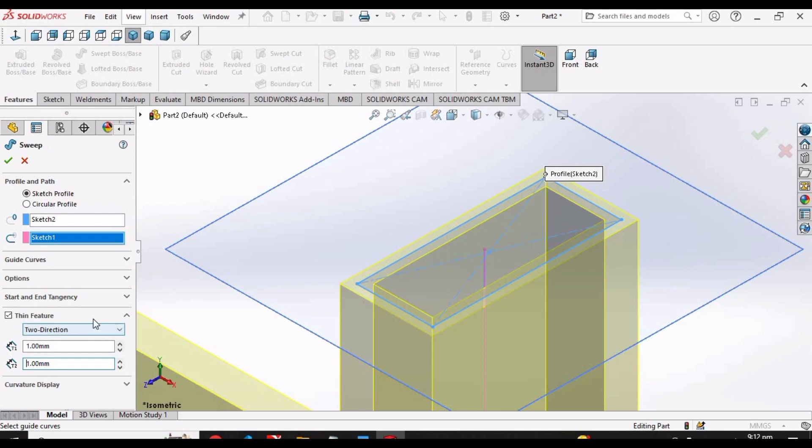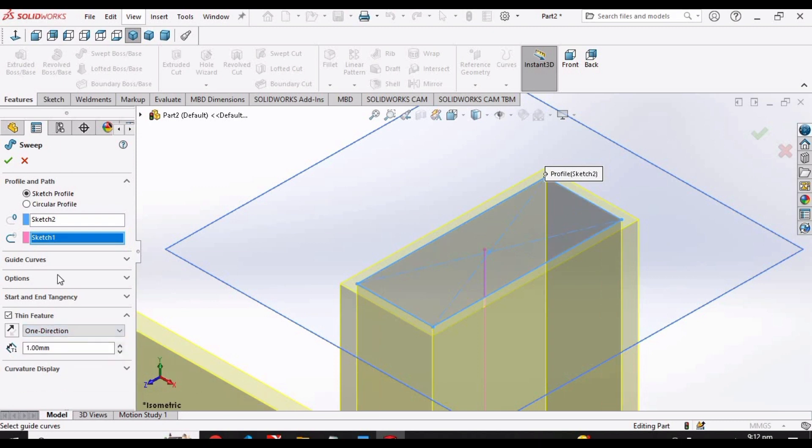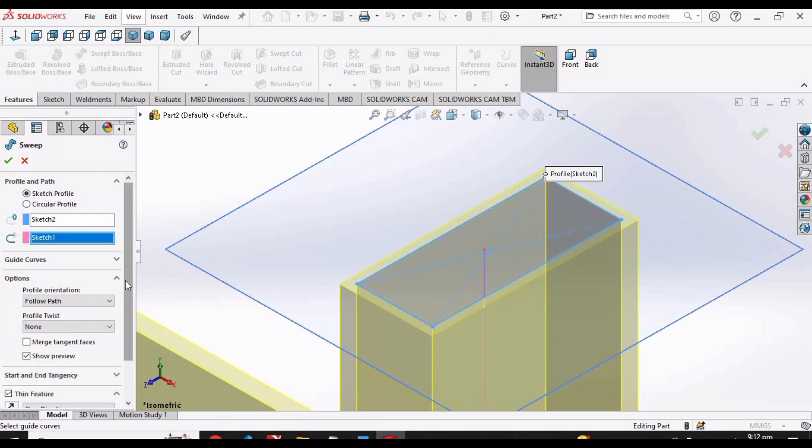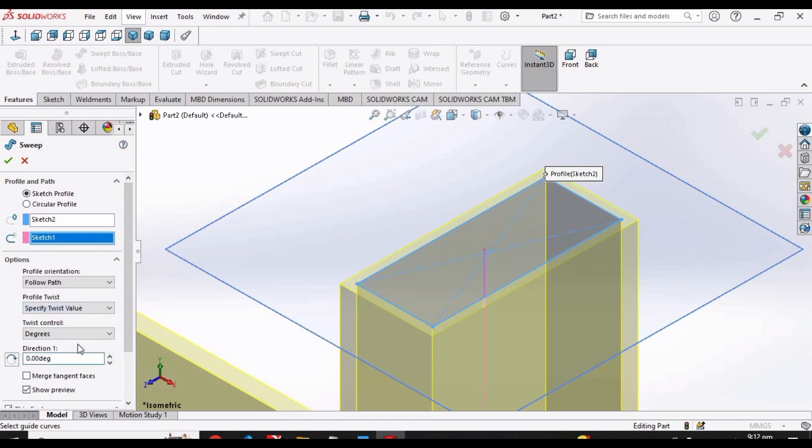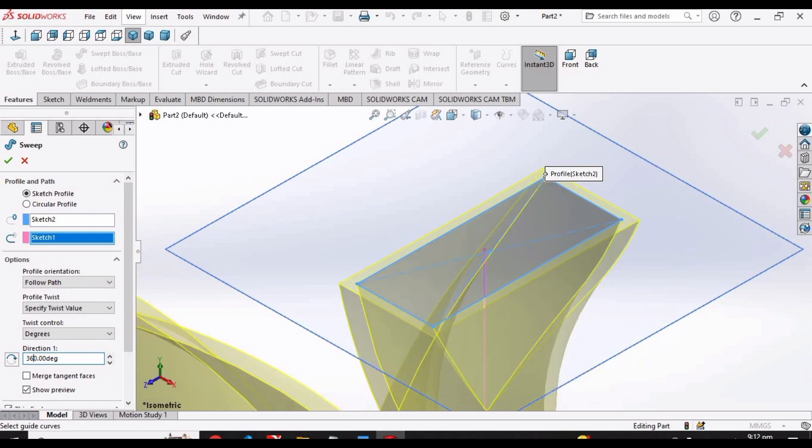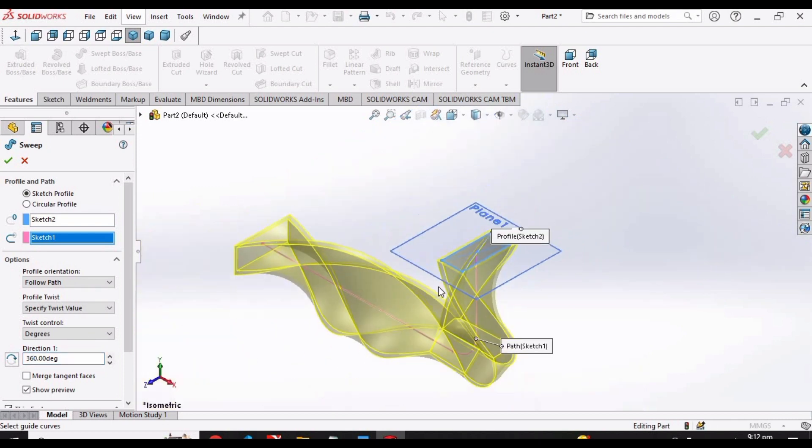Then we have another important option of twisting the bar. Specify twist value option, and then you can specify the degrees. I am specifying here 360, and here we have the twisted shape.